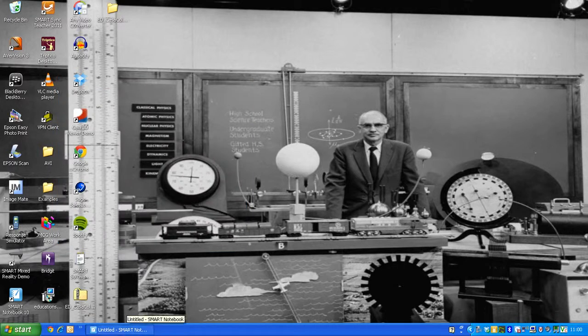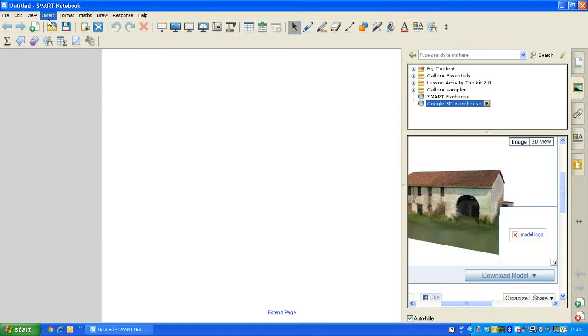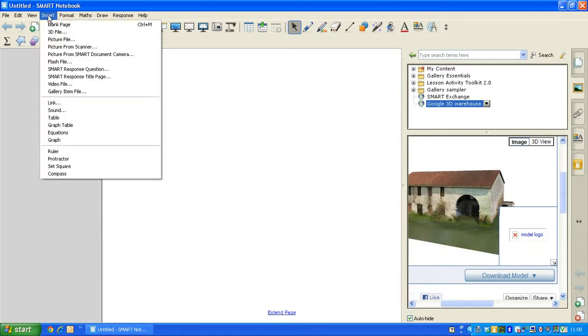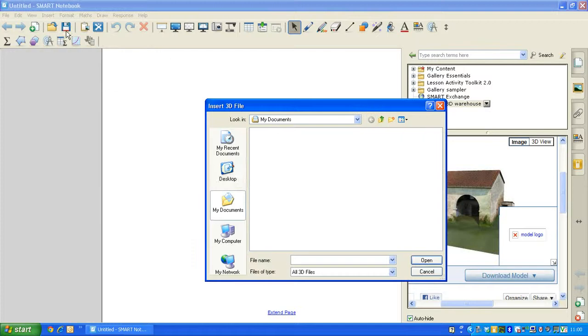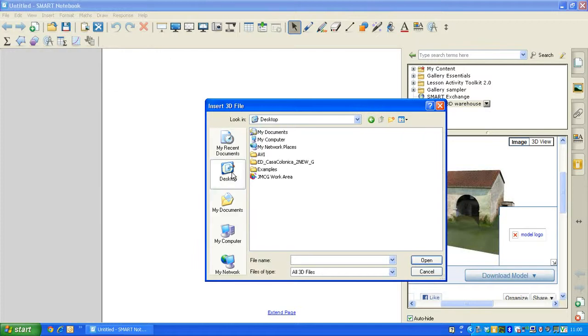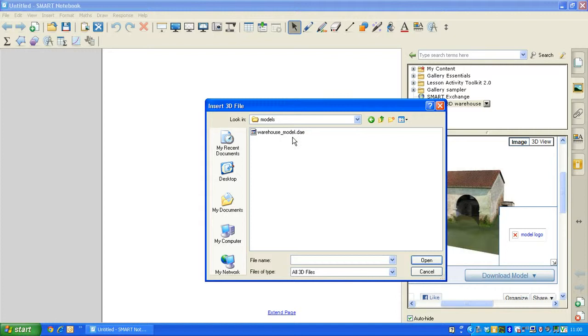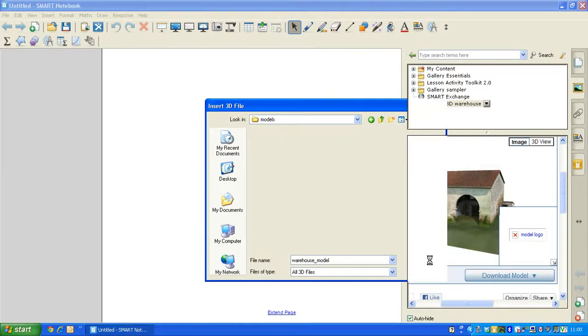I'm going to return to Smart Notebook, where I now want to insert that 3D content that I've downloaded. Click on Insert, click on 3D File. Go to Desktop, where I've downloaded that file. Click on the folder you've downloaded, click on the Model folder within that area. And you'll find your model there with a .dae extension, which is what we need. Click on Open.